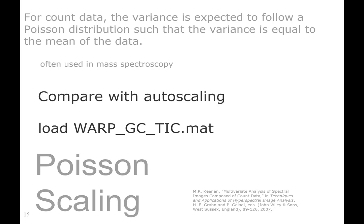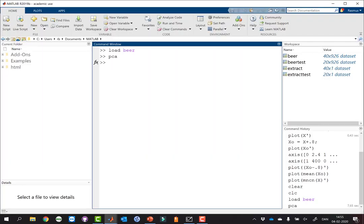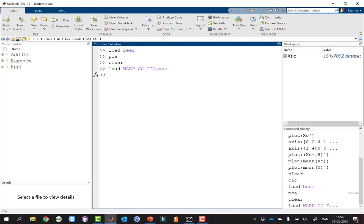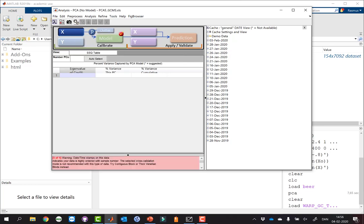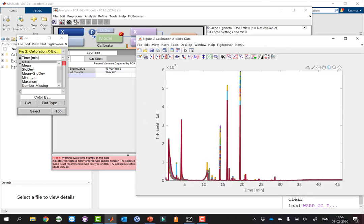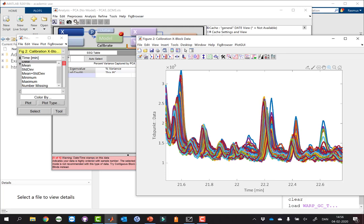Poisson scaling is related to count data and is often used in mass spectroscopy or Raman spectroscopy. Let me load a chromatographic data set — it's 150 samples and 7000 variables. You can see we have some very big peaks but also some very small peaks, and we'd like to look at all of them. Let me go into the advanced pre-processing and try auto scaling — as expected, the noise becomes much bigger than the peaks.